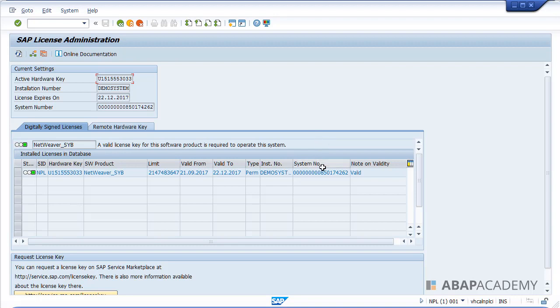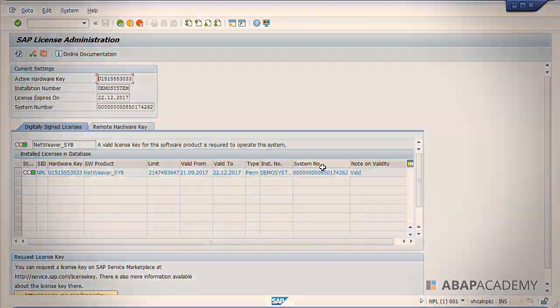So this is the first step which you should do in order to start coding in SAP trial system. This is the first thing. Just continue to the next lecture where you will learn how to create your first SAP program and you will be able to do some coding in there with one more prerequisite. So let's move forward.